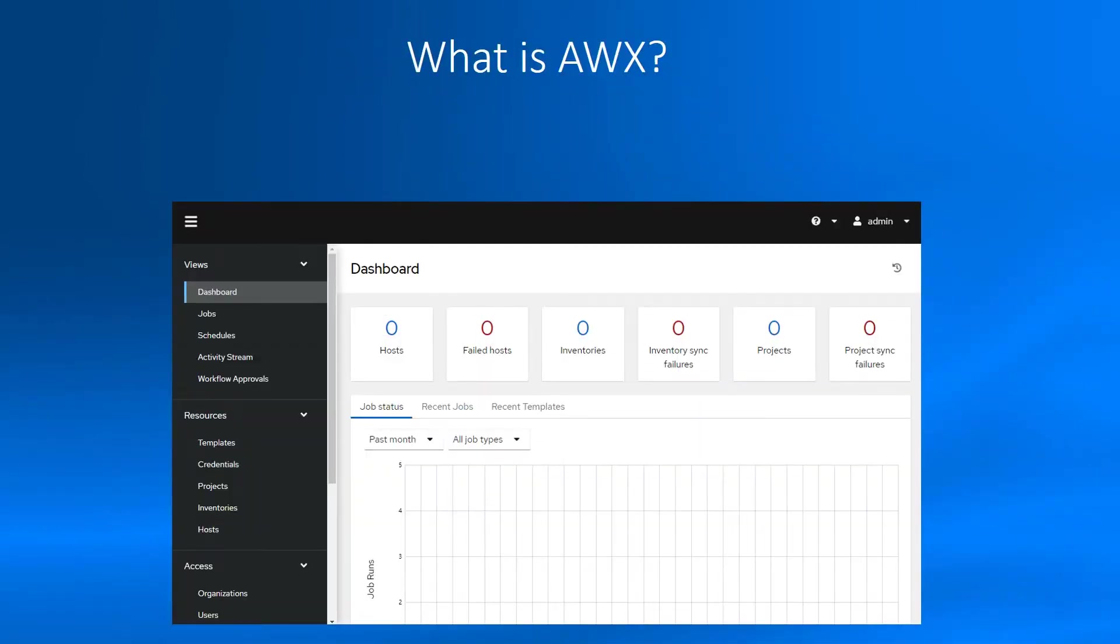Another tool is AWX. What is AWX? AWX is a web-based solution that makes Ansible more comfortable to use for IT teams. It is designed to be a hub for all automation tasks.